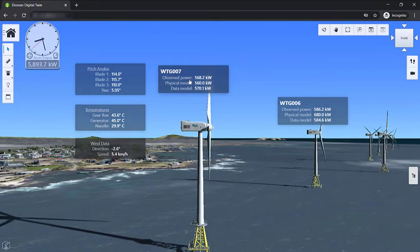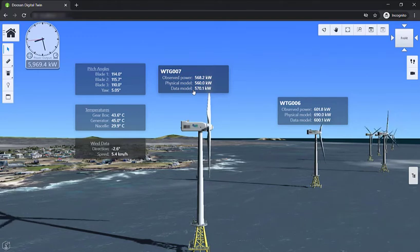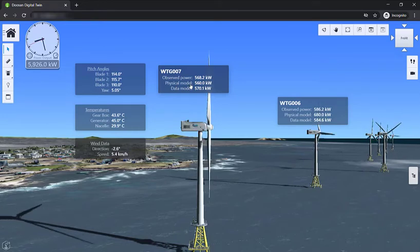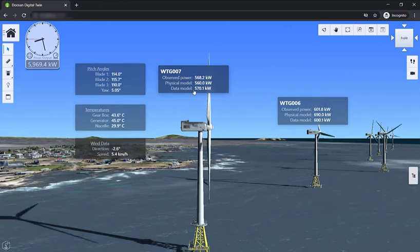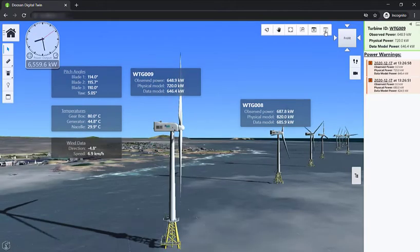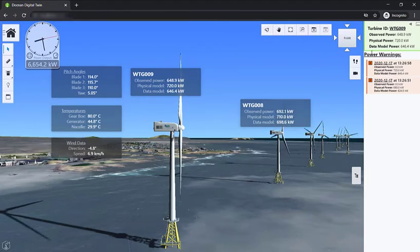In the power section, there are three power values. There's the observed power, which is the actual power produced. The two other values are based on different prediction models: the physical model uses basic physics and weather, and then there's the data model, which uses machine learning. The key question is how do we make sure the prediction is working? Anytime the machine learning model fails to accurately track the power produced, we immediately send an alert to the user, giving them an opportunity to investigate if there are any issues with the algorithm or with the turbine. These alerts are also sent in case there are issues with temperature or general power production.